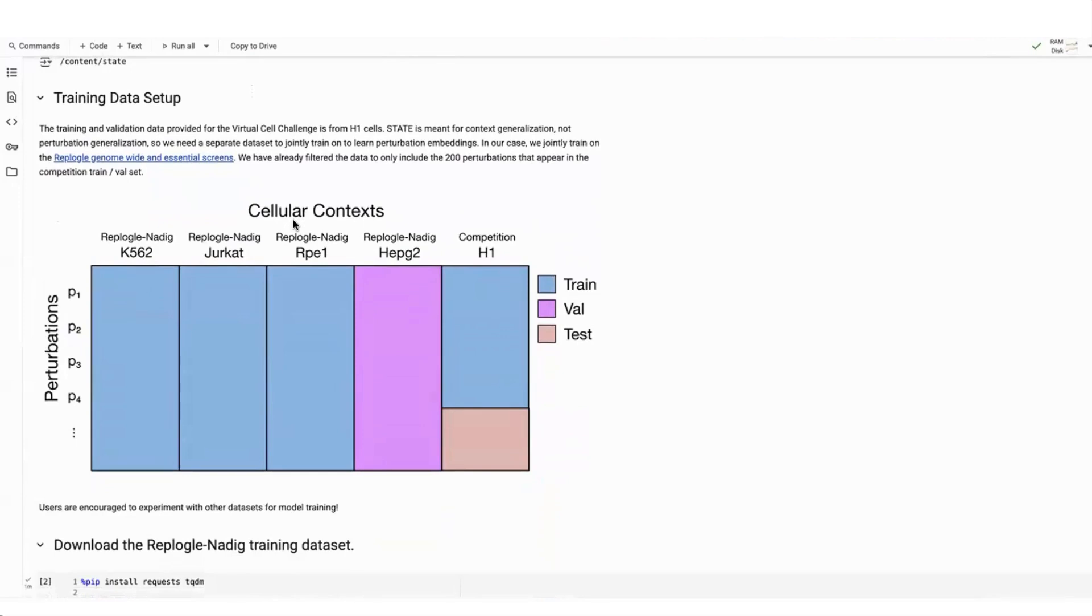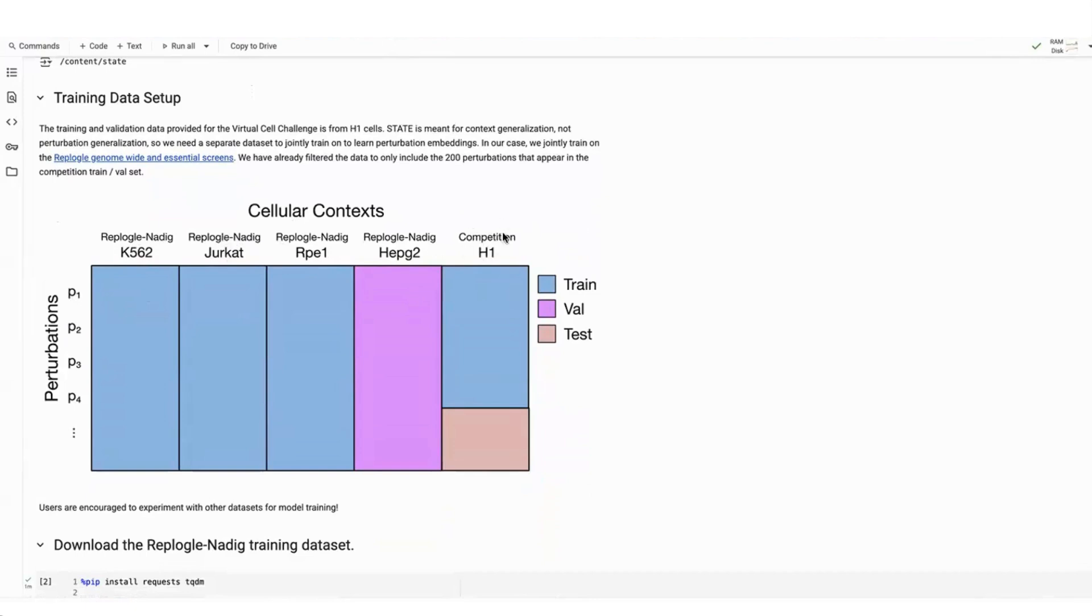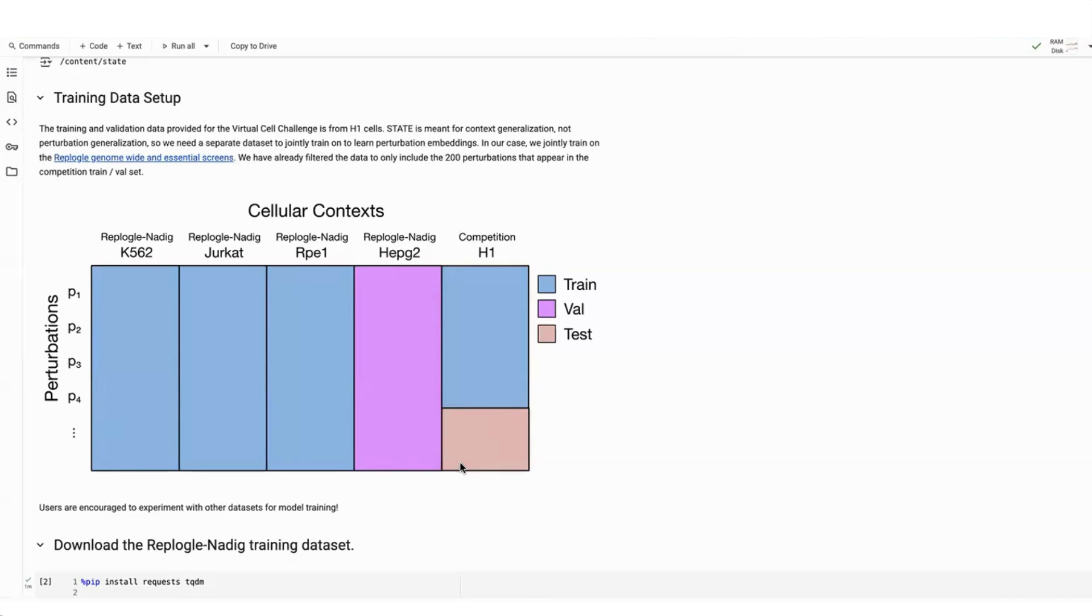As that's downloading, I'll talk a little bit about the training data setup and the specific task here. So in the STATE paper, we wanted to focus on context generalization task. What that means is that you have a set of perturbations. In our case, these are CRISPR gene knockdowns and a set of cell lines from potentially varying data sets. You'll see here, we use some data from the Replogle Noddig data set and also the competition training data set. The model is trained to predict the effects of these perturbations across the cell lines in the training data. Then the task of the model is to predict the effect of unseen perturbations in the test context. Note that right now, this is the competition validation data set that we've shared of, I think, 50 perturbations. But one week before the competition ends, we're going to be putting out a test set of perturbations and contestants will be finally ranked on how they do on that unseen test set.